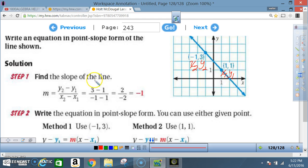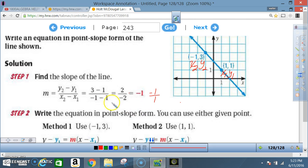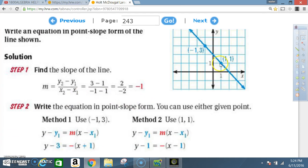You can also label them the other way as long as you put them in the right order in the formula and do the math correctly — the answer will be exactly the same. So: y₂ = 3, y₁ = 1, x₂ = −1, x₁ = 1. Then: (3 − 1) / (−1 − 1) = 2 / −2 = −1. The slope is −1, or −1/1.